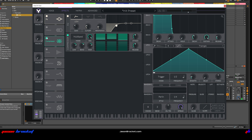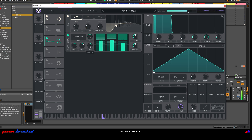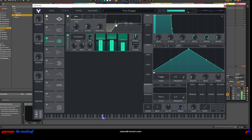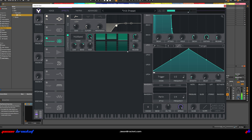Switch on the compressor — multi-band. Let's have a play.